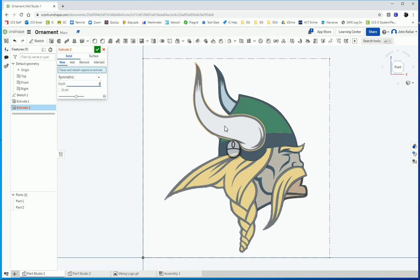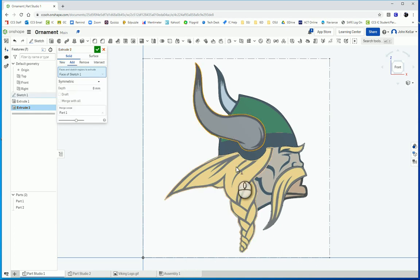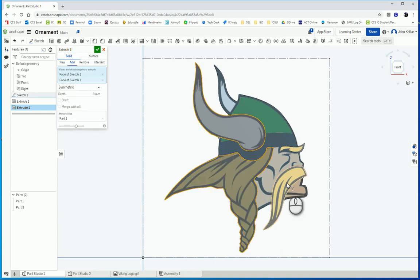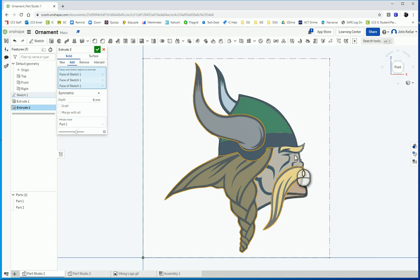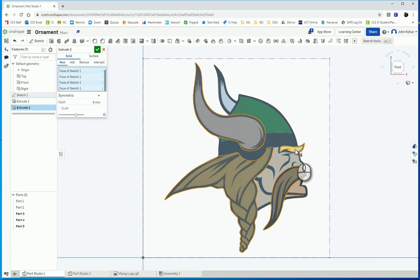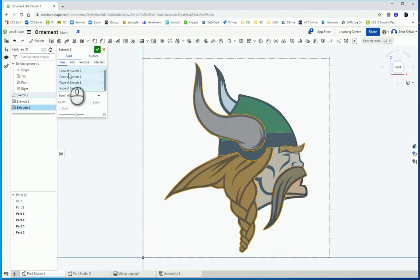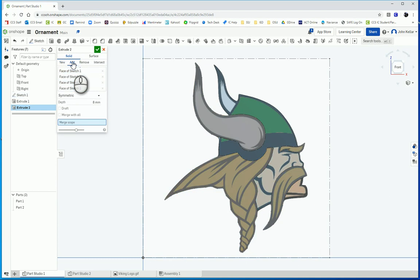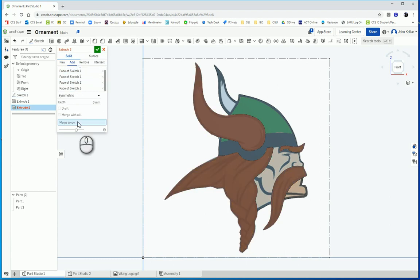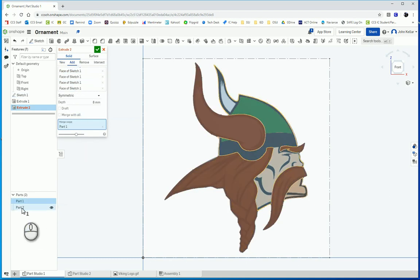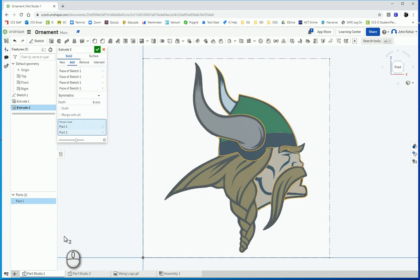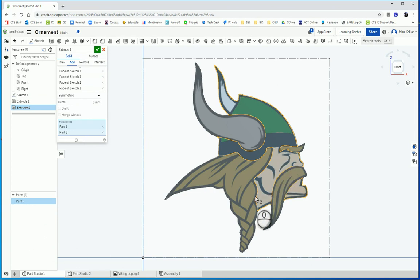Now I need to select the horn, the hair, the mustache, and the eyebrow. I don't want to make a new part. Notice it's trying to make all those new parts. I want to add that and select for my merge scope Part one and part two. Notice when I do that, everything merges together into one solid part, which is exactly what I want.